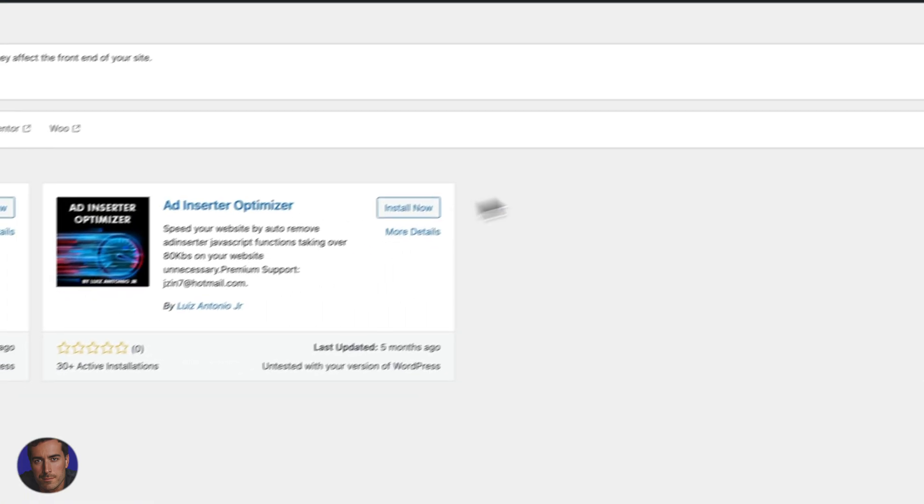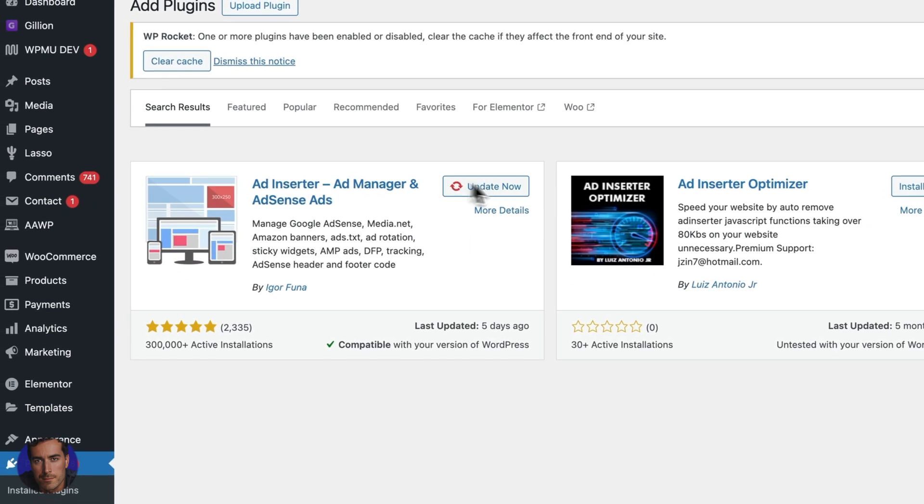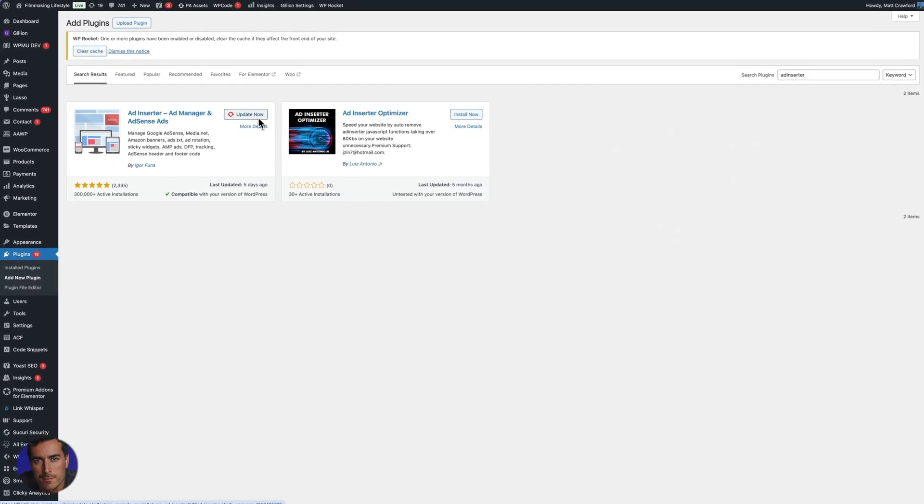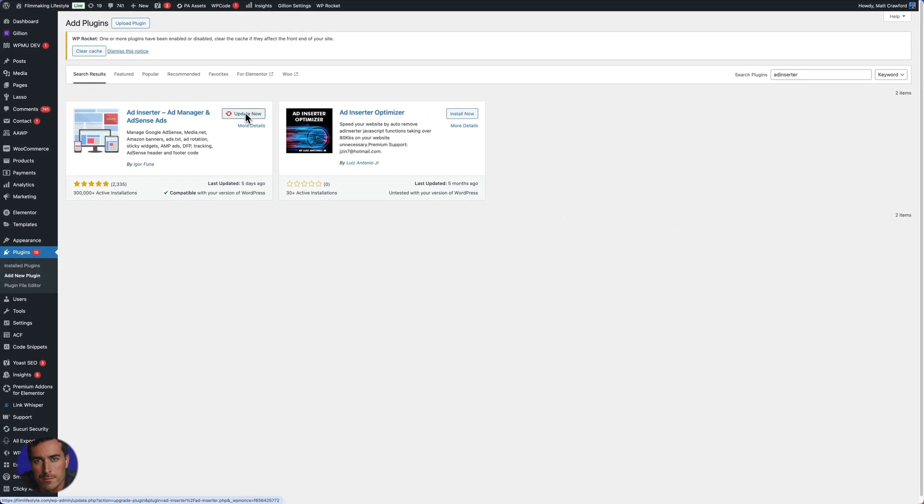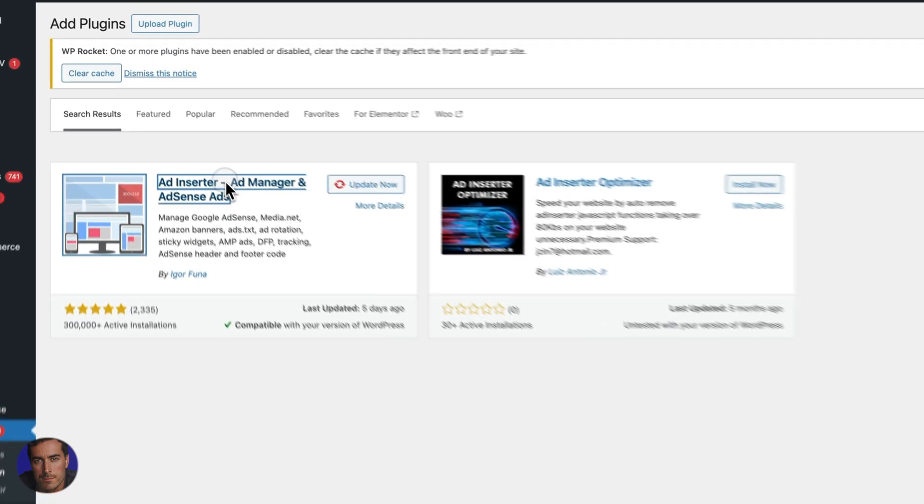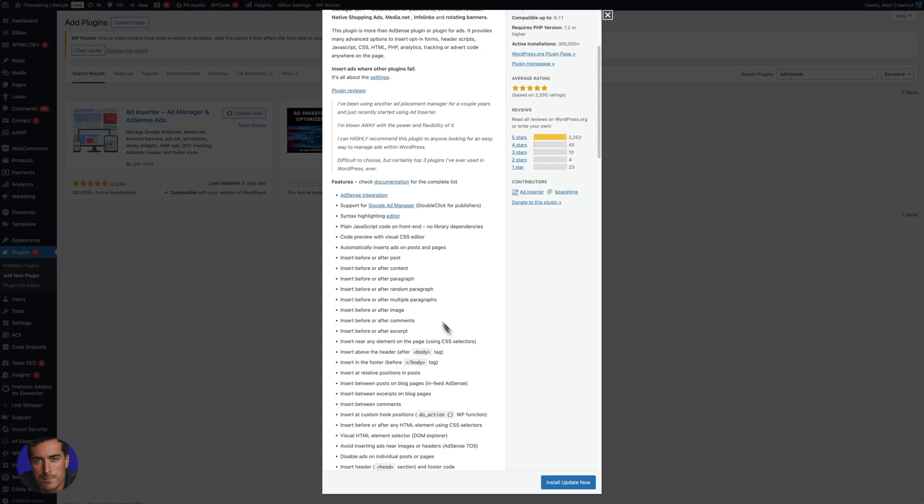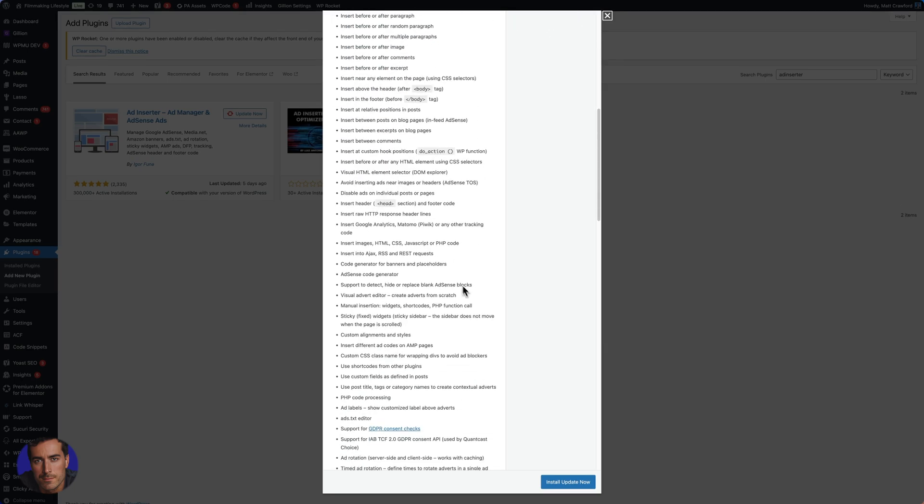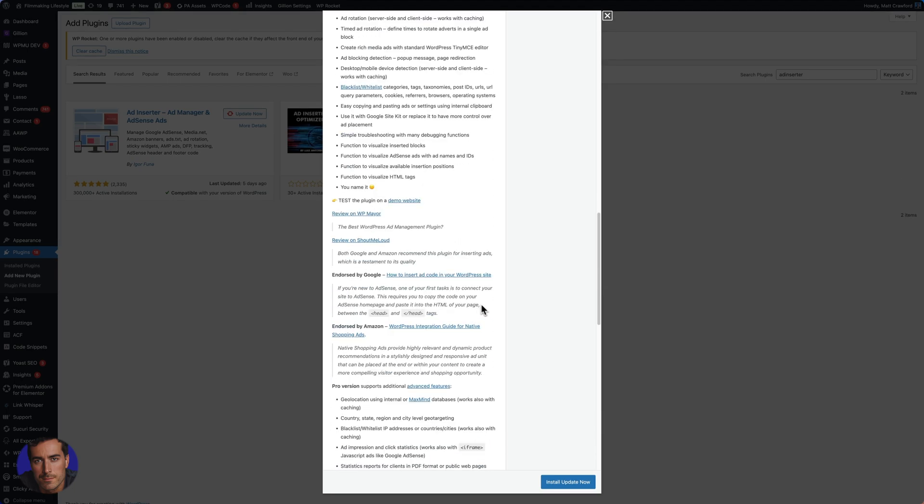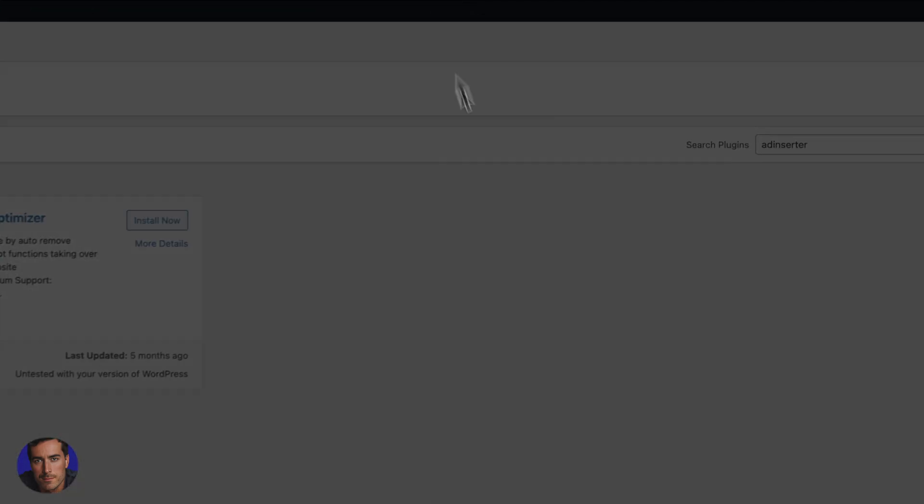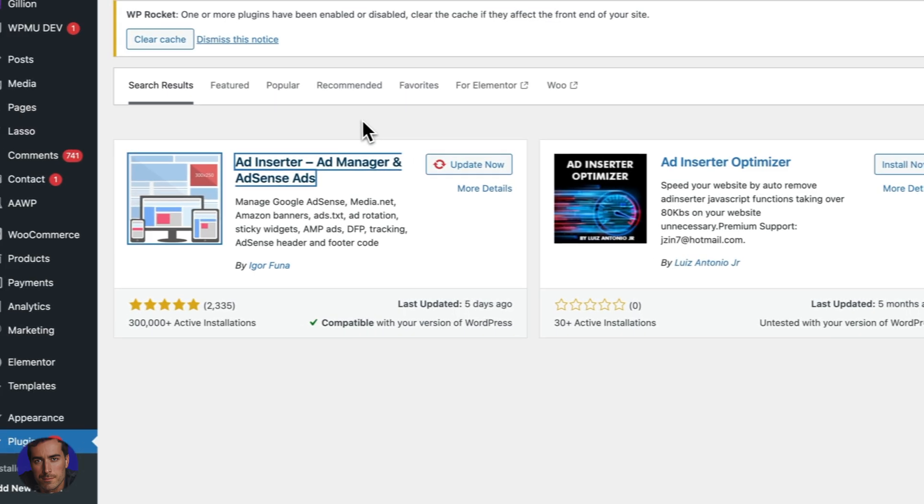And all you're going to do is search for Ad Inserter. So once you've searched for Ad Inserter, you'll get this right here. You can see I already have the plugin. It's actually asking for an update right now, which we'll do in just a second. You can obviously read the information here, and then you can install the plugin when you're ready and then activate it.